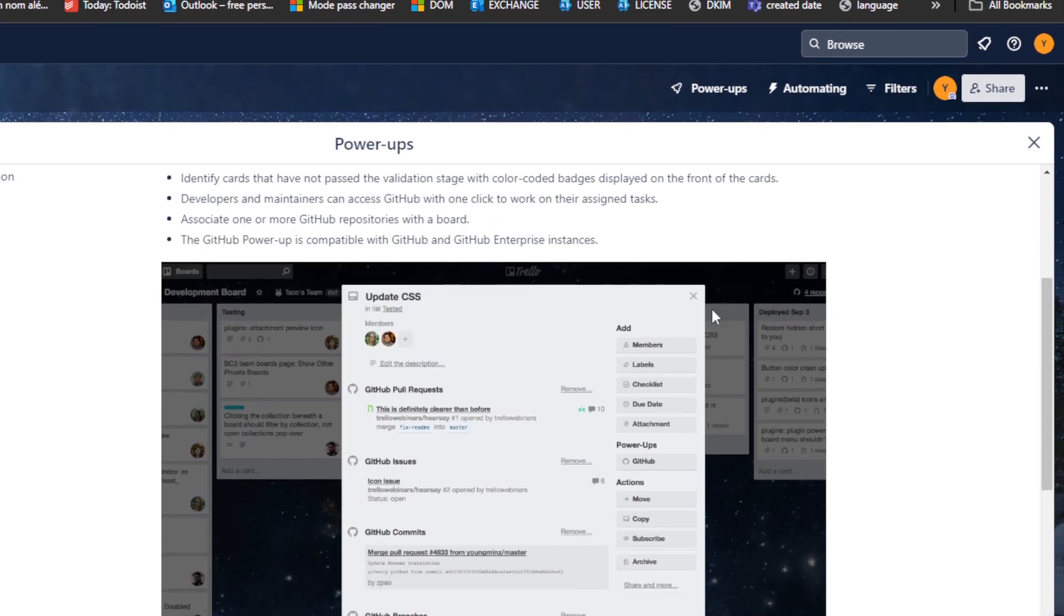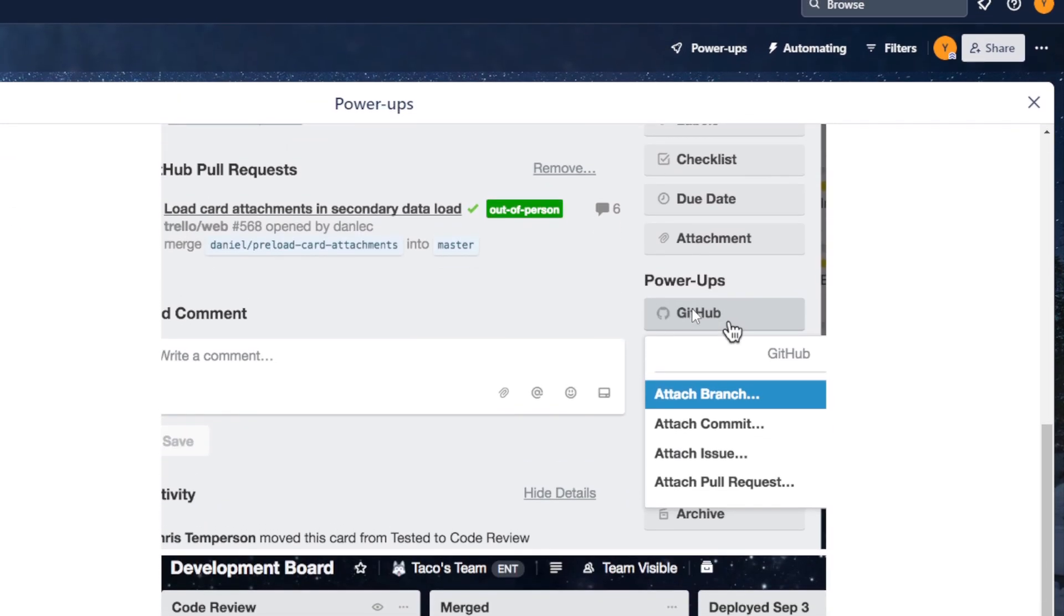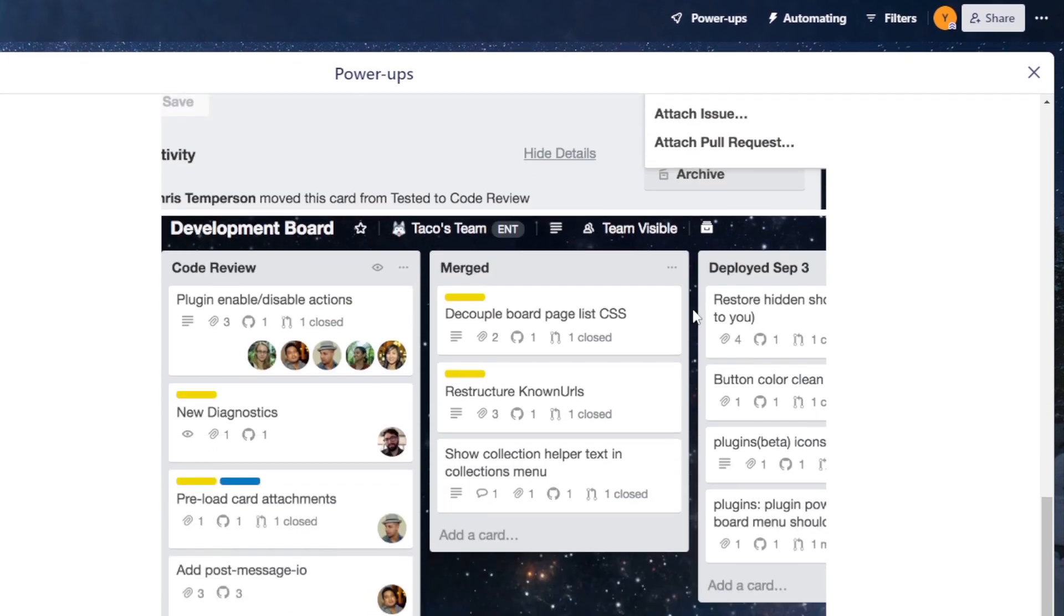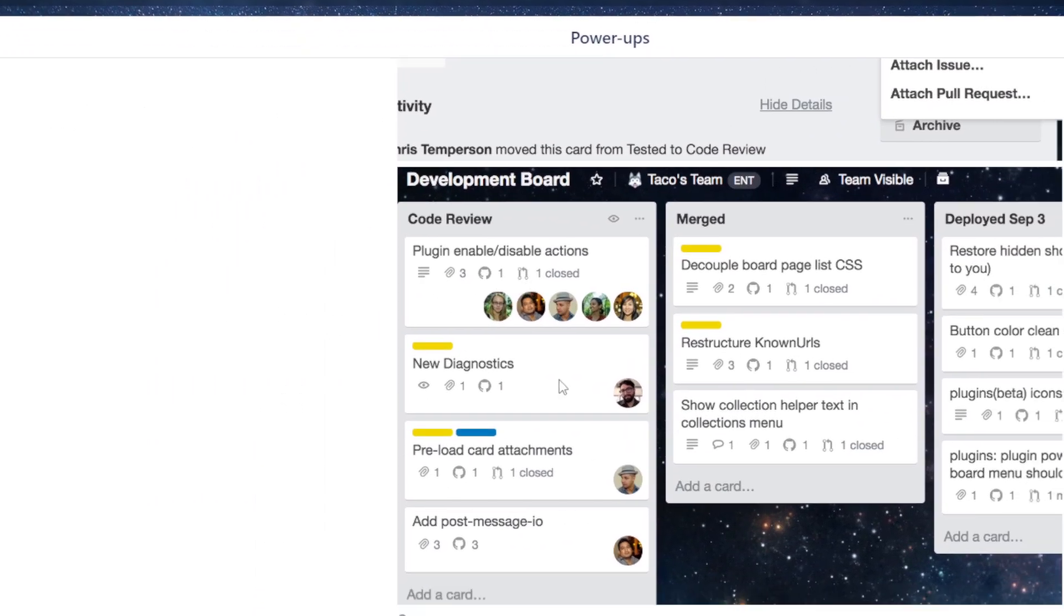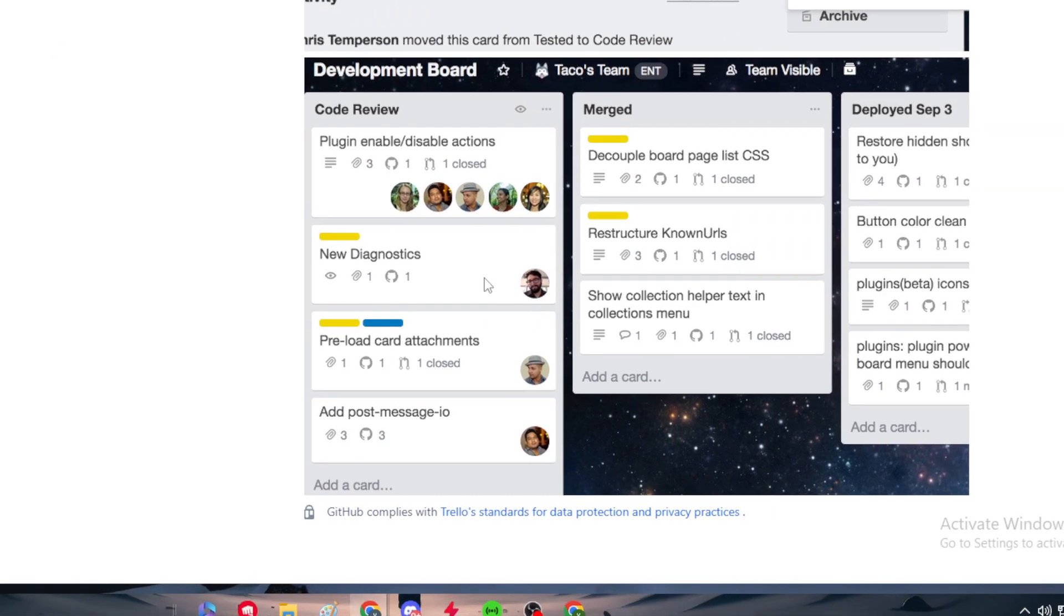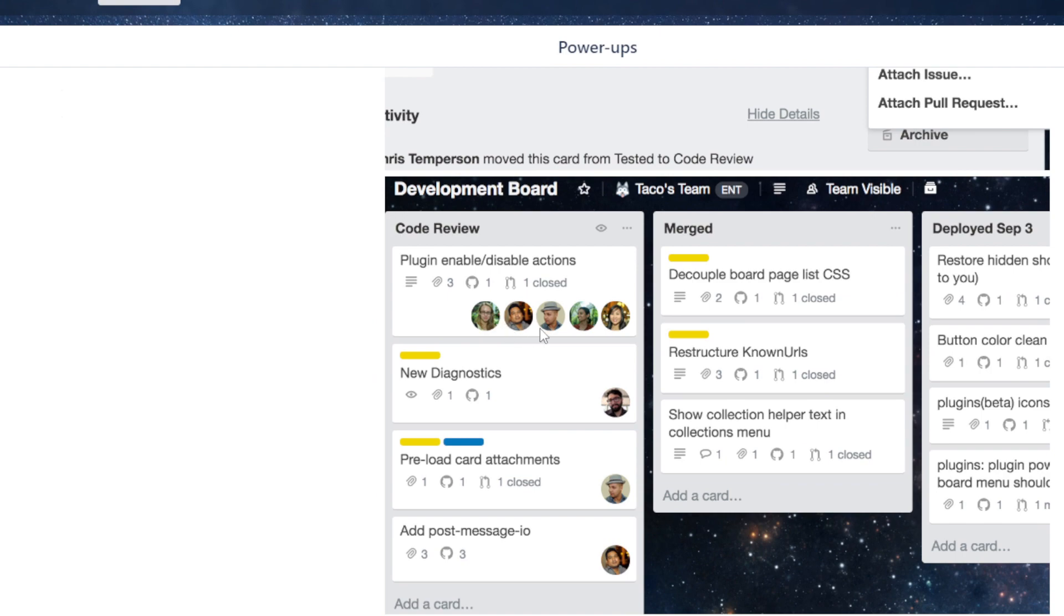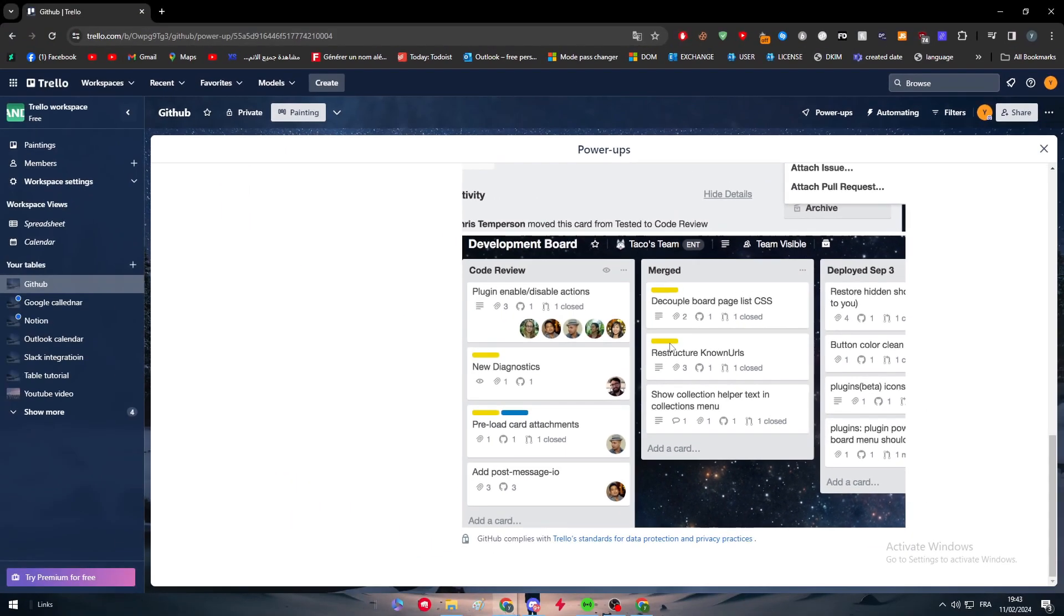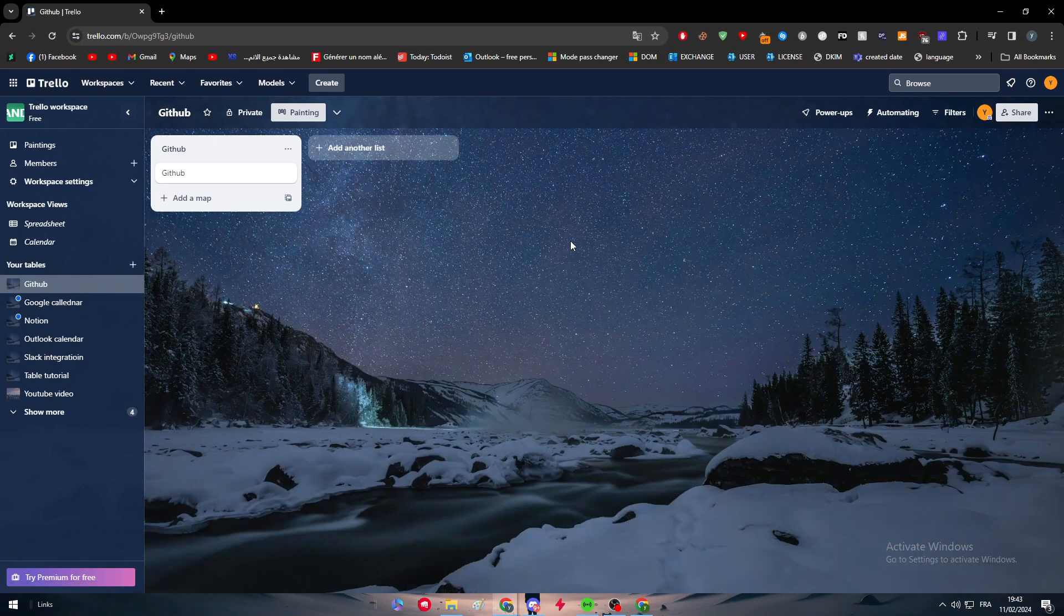Here they are showing you how to work with it. If you want Power Apps on your maps, you will find this GitHub button. After you click on it, you will find four different options: attach a branch, attach commitment, attach issue, and attach pull requests. You can choose whatever you want here. You will find details about it with color badges and pictures of the employees.